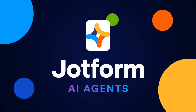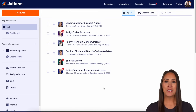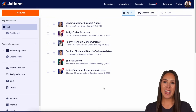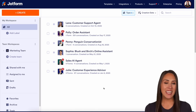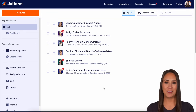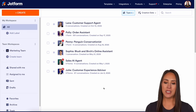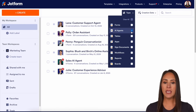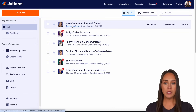Have you created an AI agent with JotForm? Let me show you how you can use it with Salesforce. Hey JotFormers, welcome back. I'm Kimberly. And if you have created an AI chatbot or an AI agent with JotForm, you can absolutely utilize it with Salesforce. I'm currently in my desktop version of my workspace, and I only have my AI agents chosen. For this example, I'm just going to use Lana.